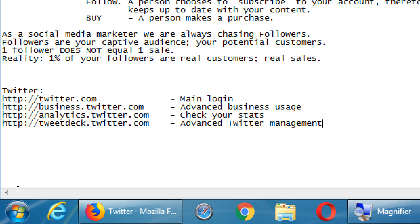We're going to go to twitter.com and create an account. If you already have one, you can use your existing account, but I'd recommend creating a new account to learn this stuff — you can delete it later.